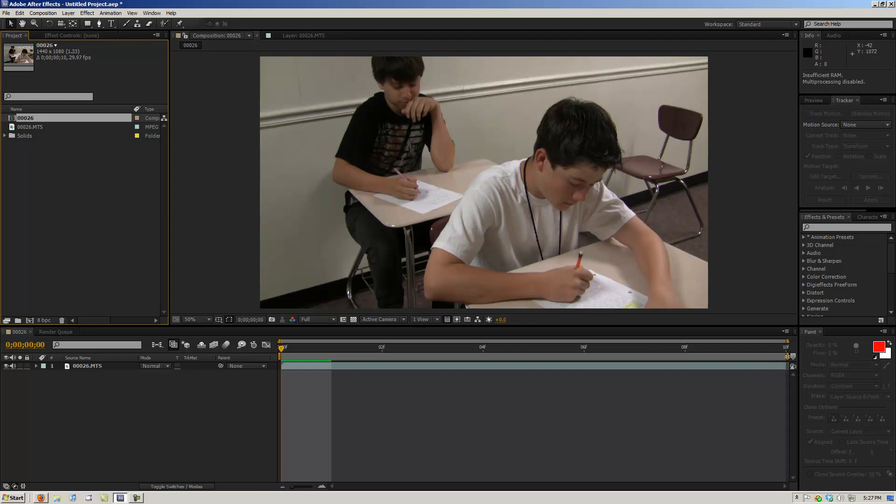Alright, what's up guys? It's Eddie again. I'm going to show you guys how to do a face blur.